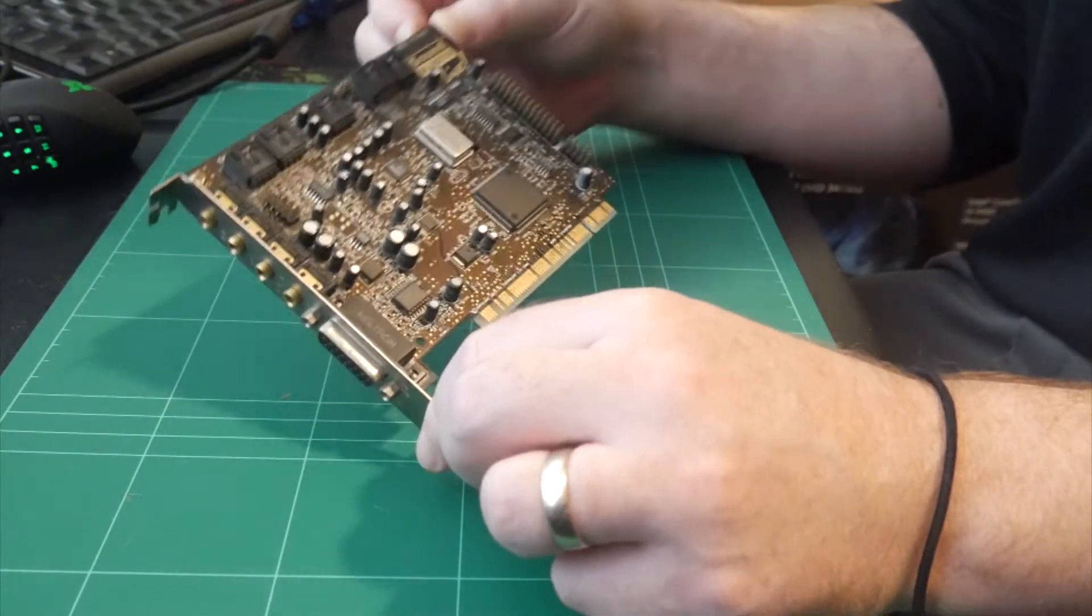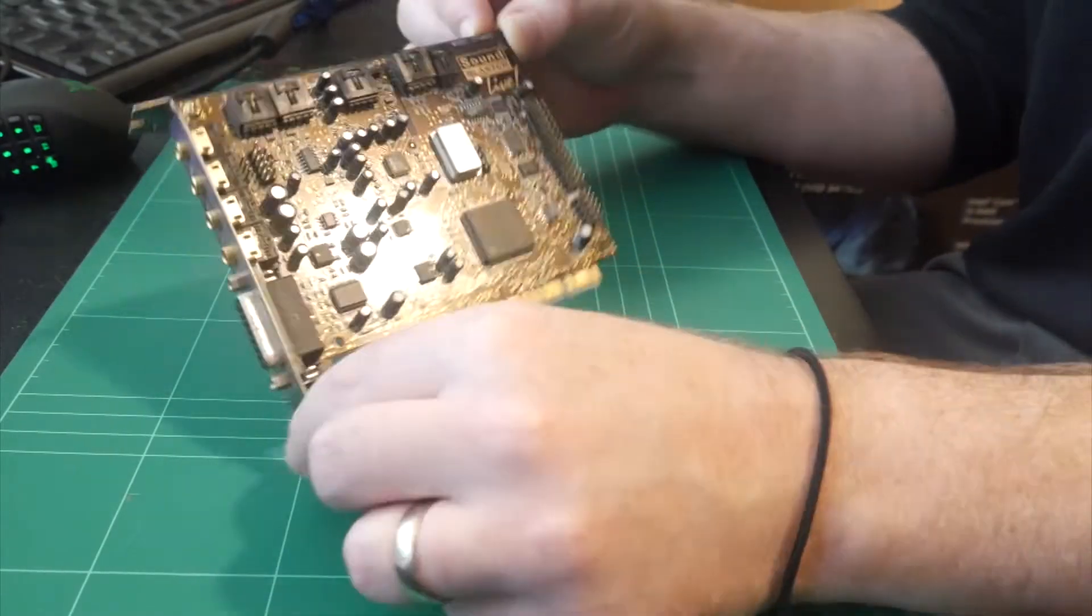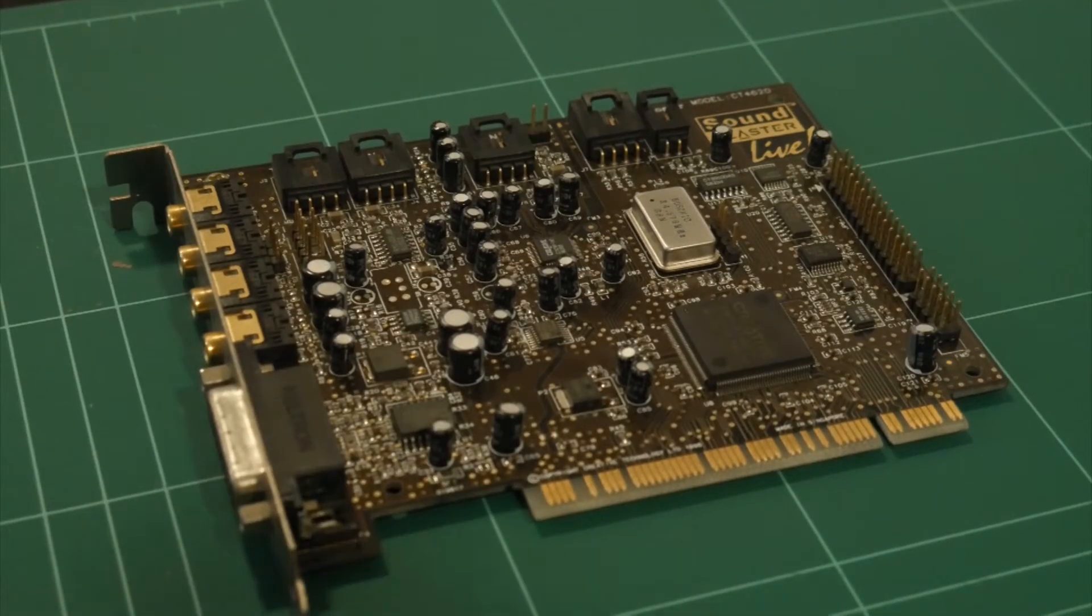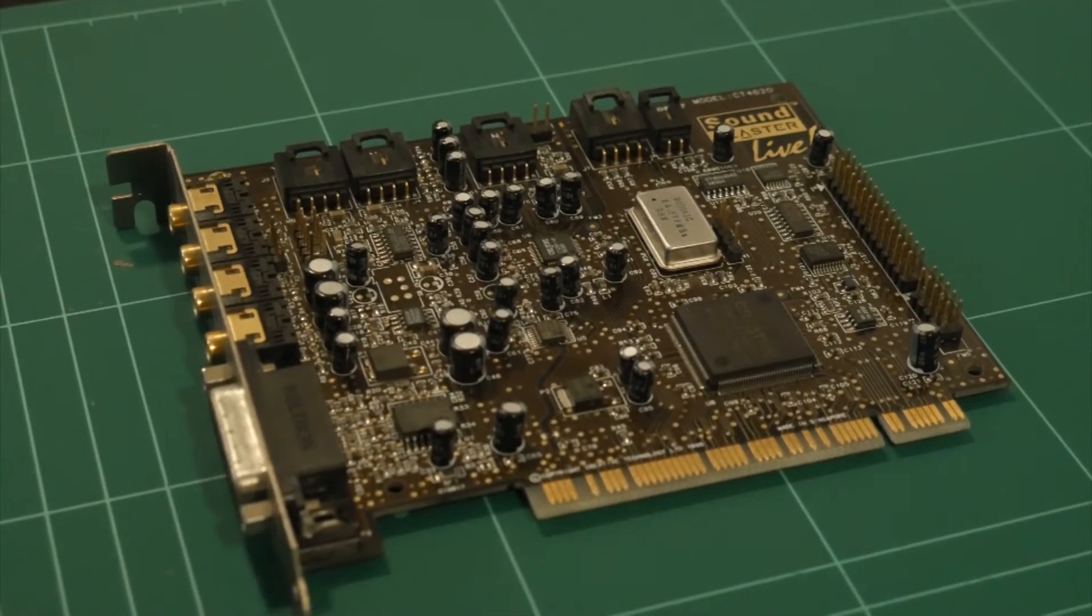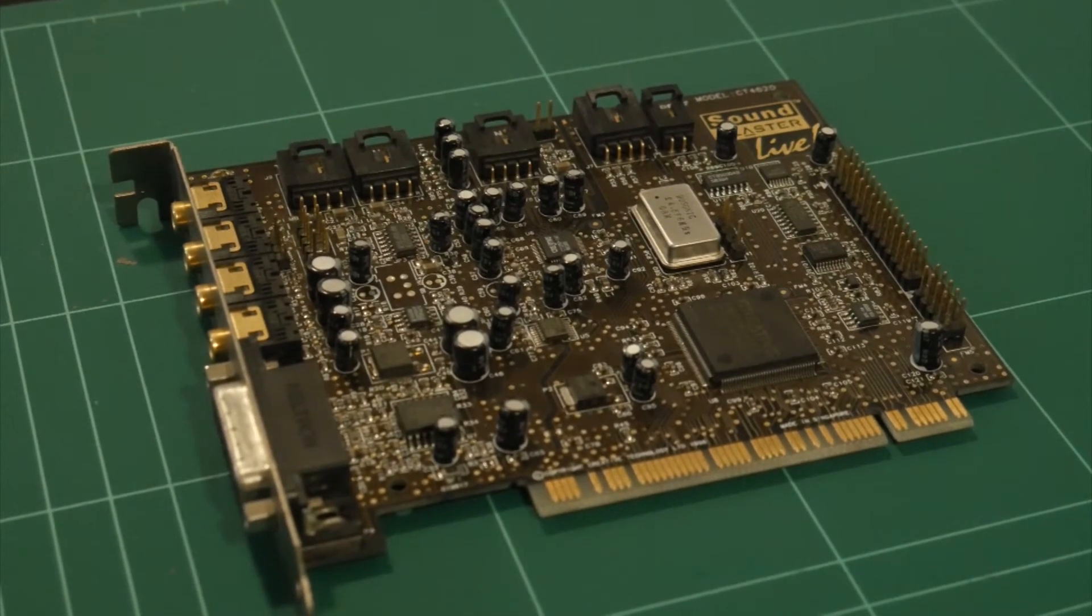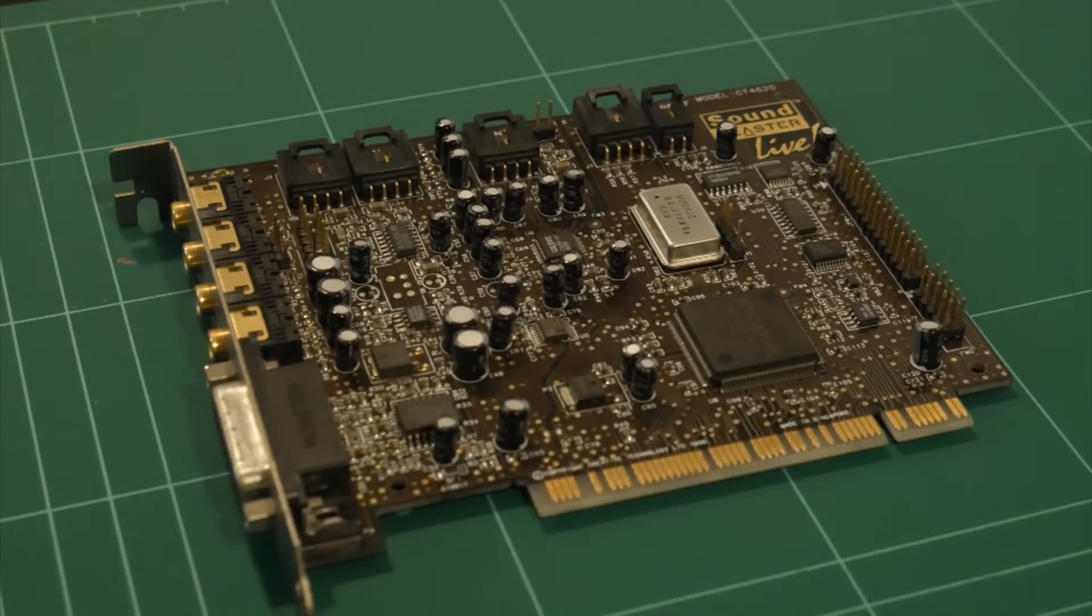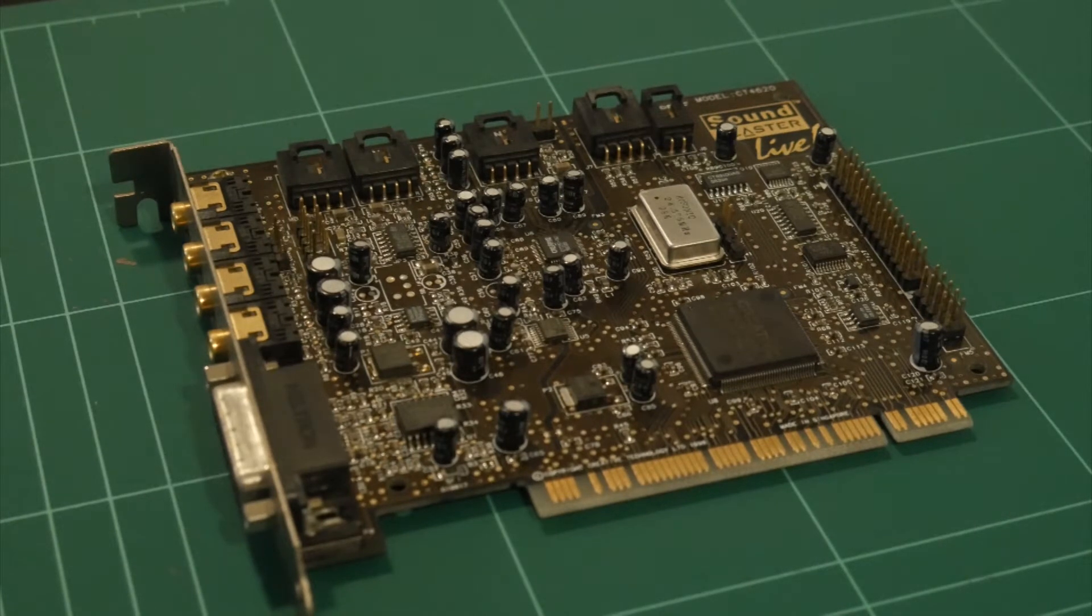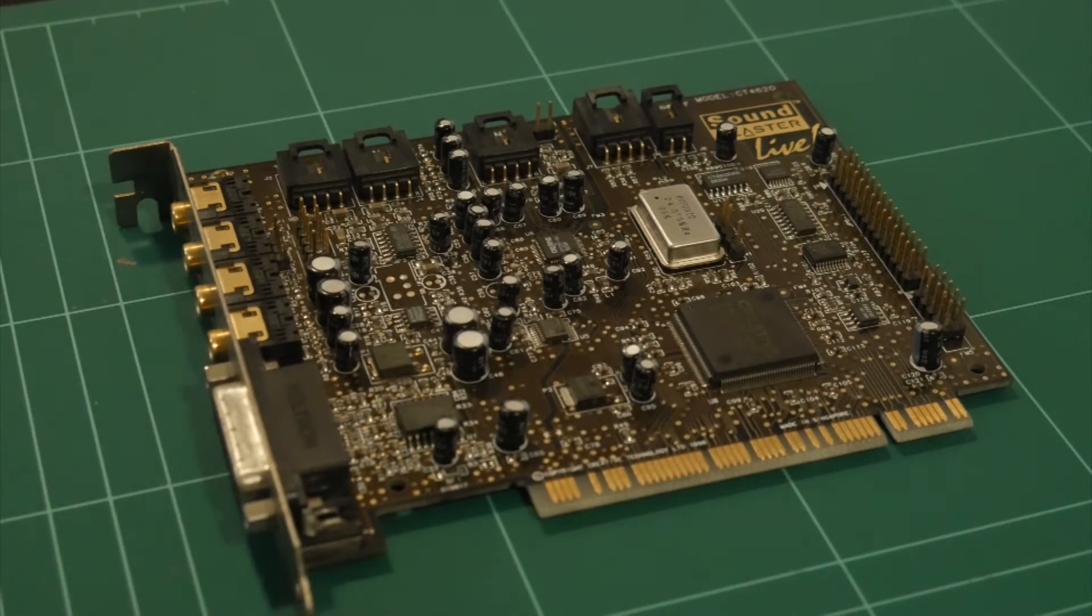So the sound card we're going with is a classic SoundBlaster Live. So I picked this one up pretty cheap as well. Got a good deal with an ATX case, which I'll show you shortly. So this is the original SoundBlaster Live from 1998. It's model CT4620.